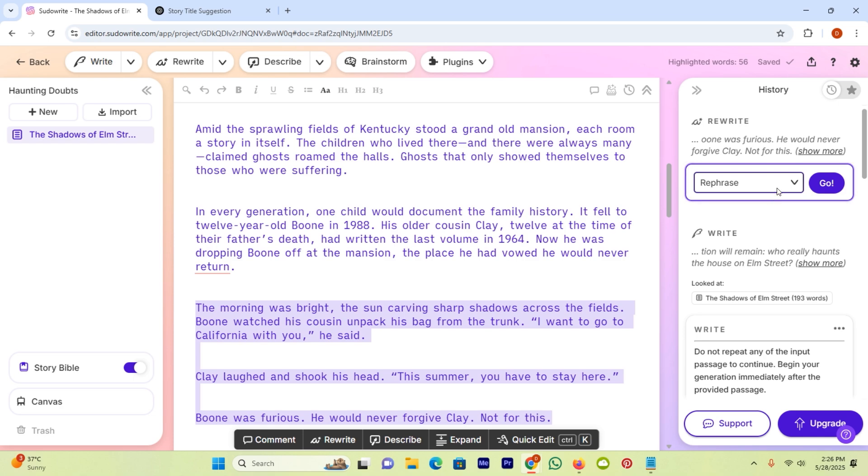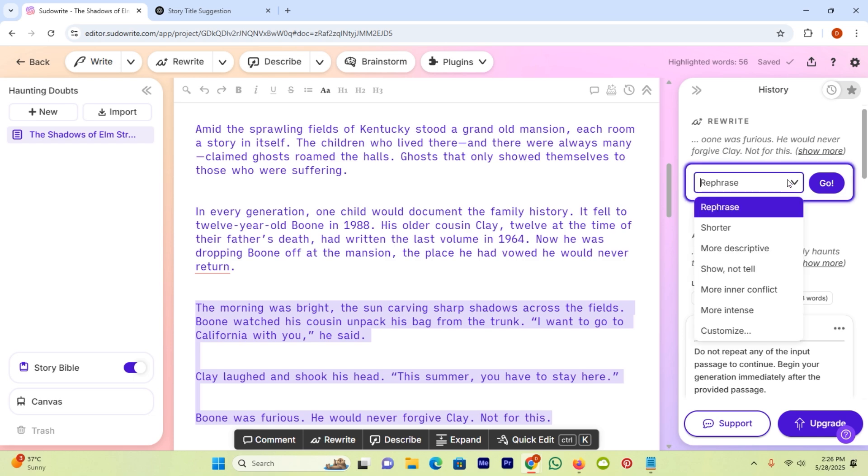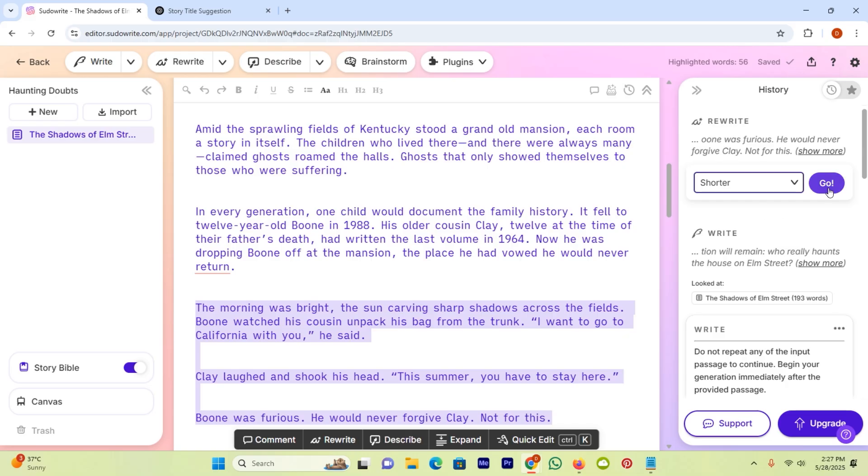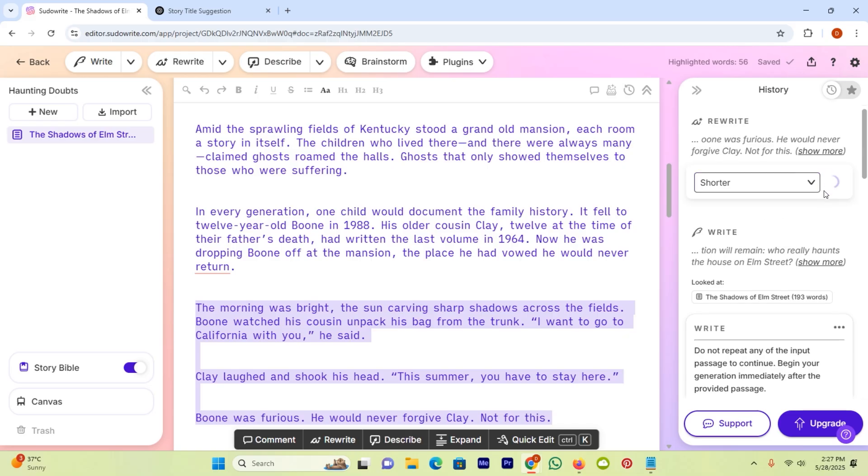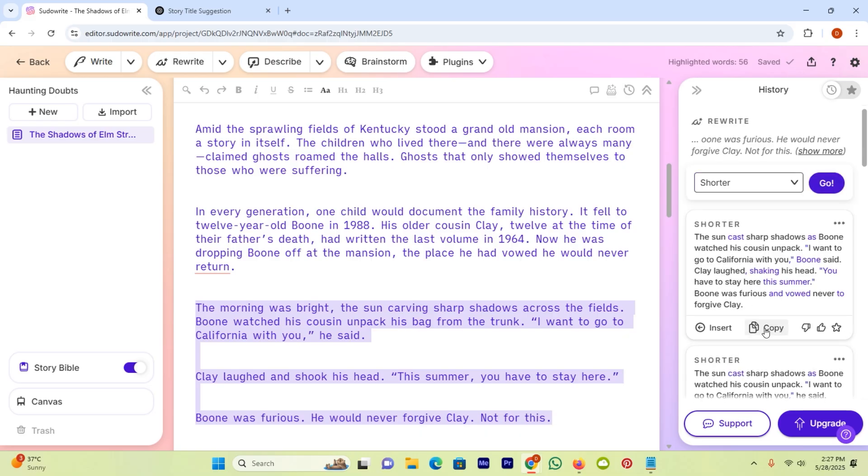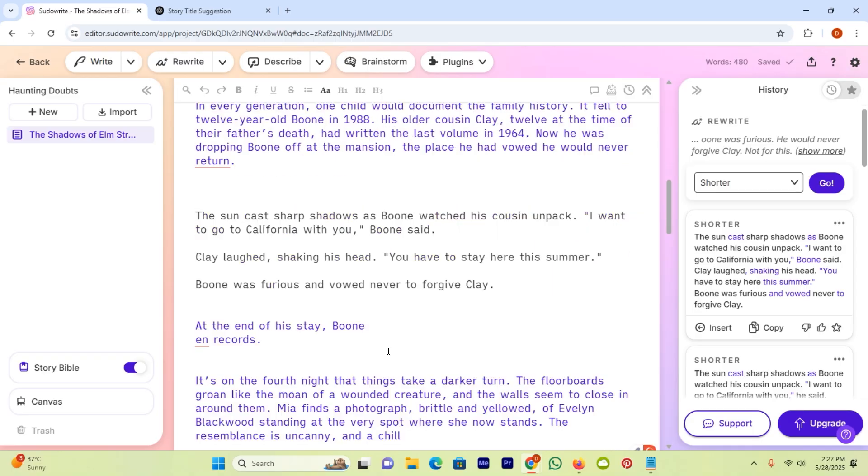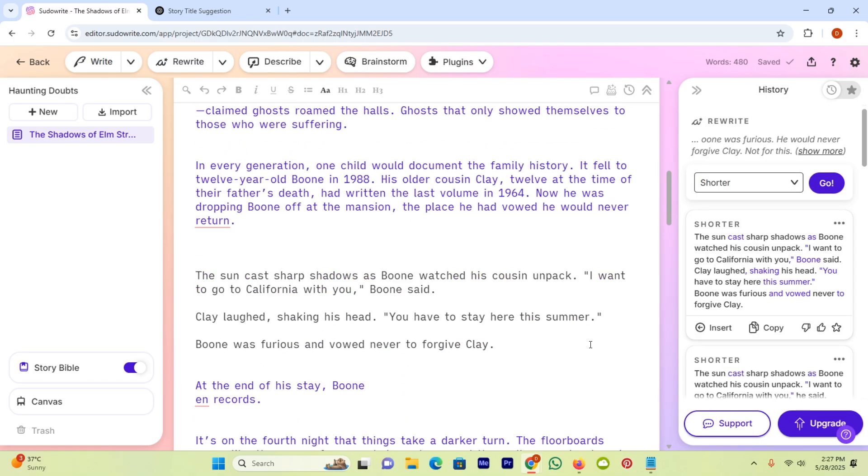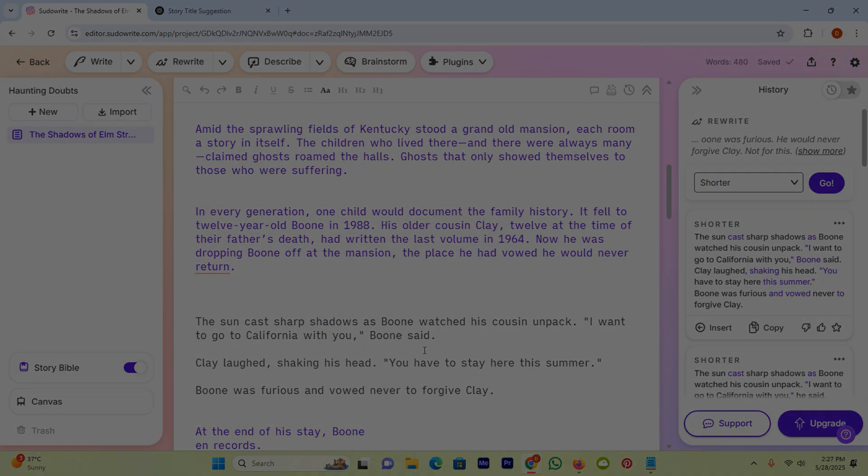You can also rephrase it or make it shorter or more descriptive. I will make it shorter. And then hit go, copy and paste here. Now you can see I copy and paste here. So using this way, you can write a whole book with the help of Pseudo.